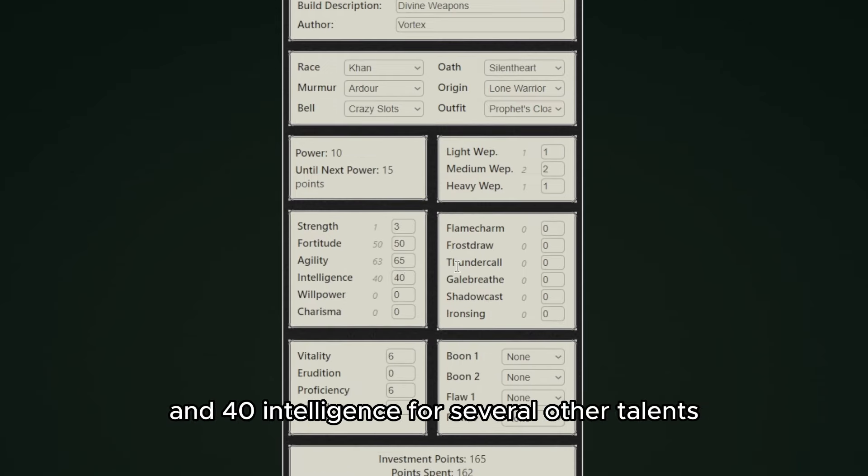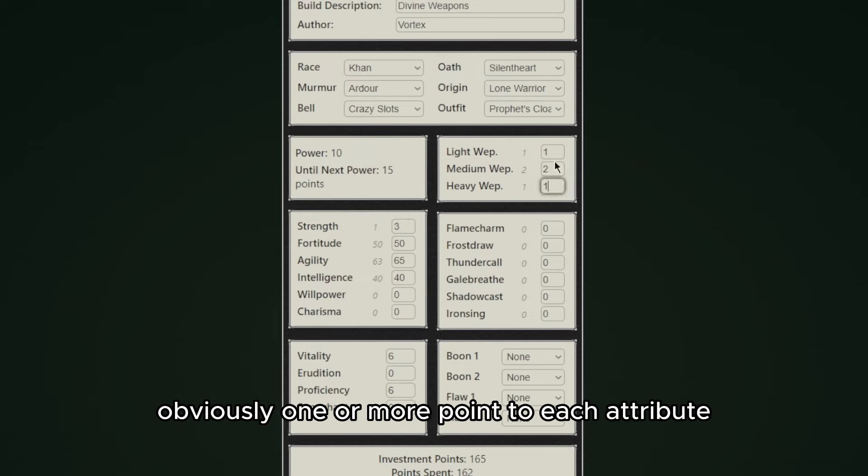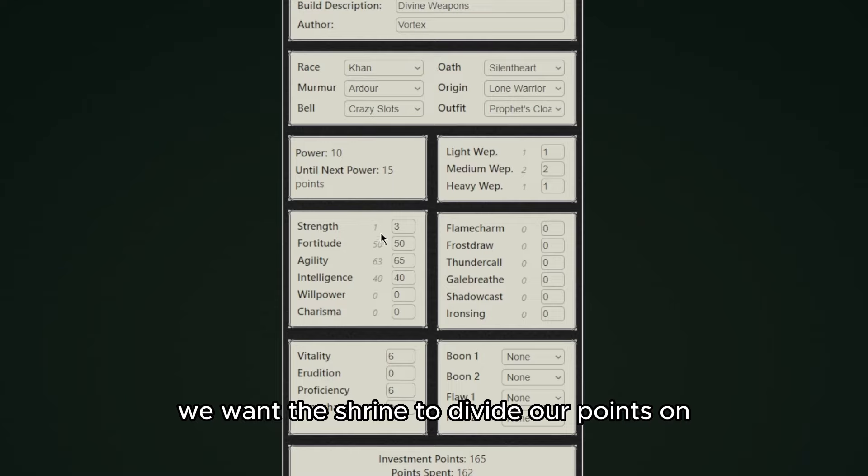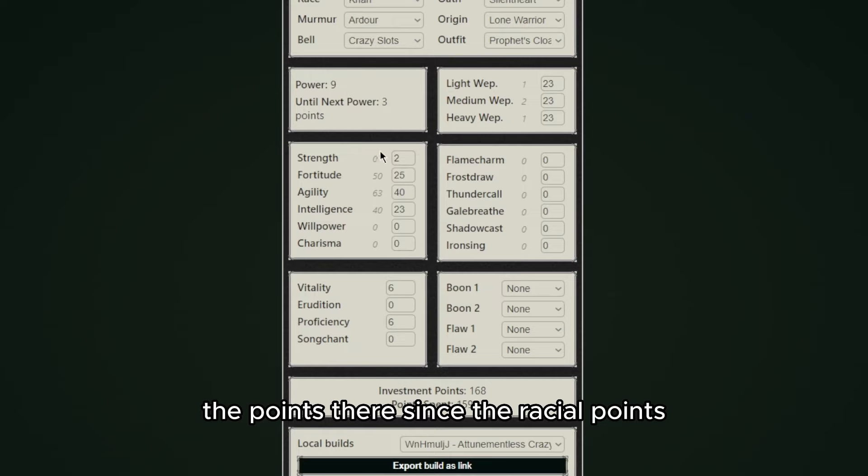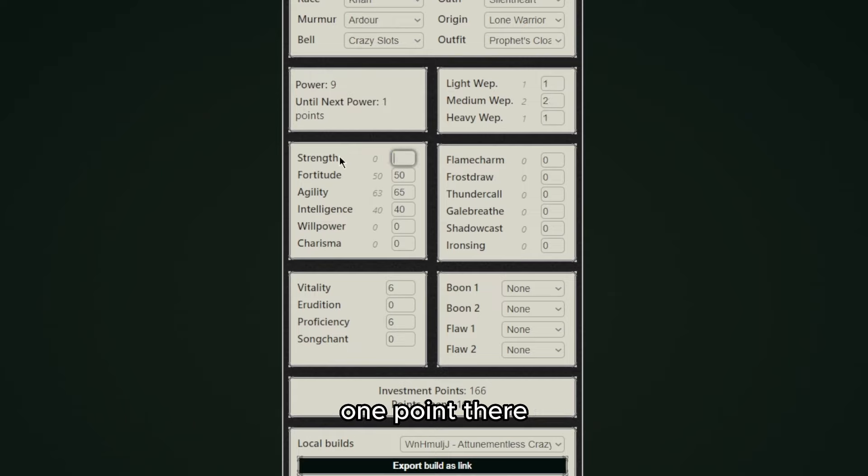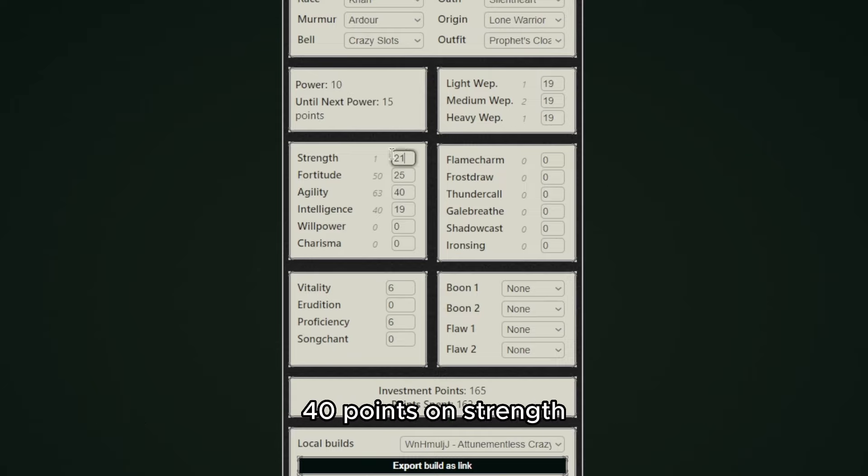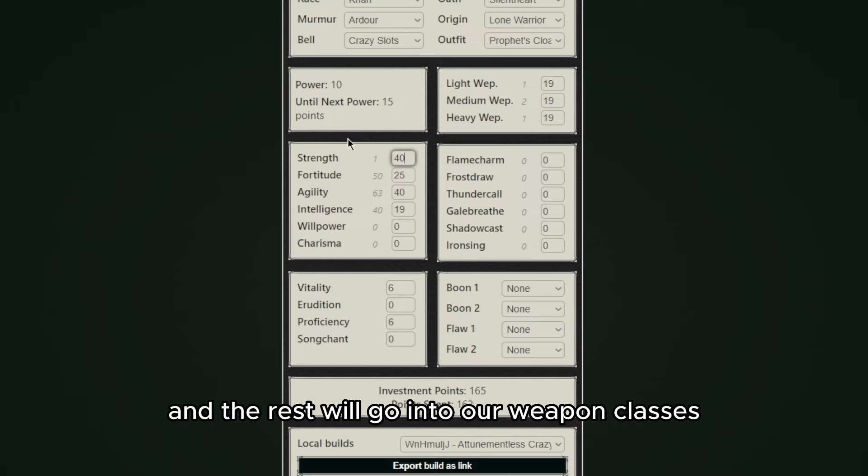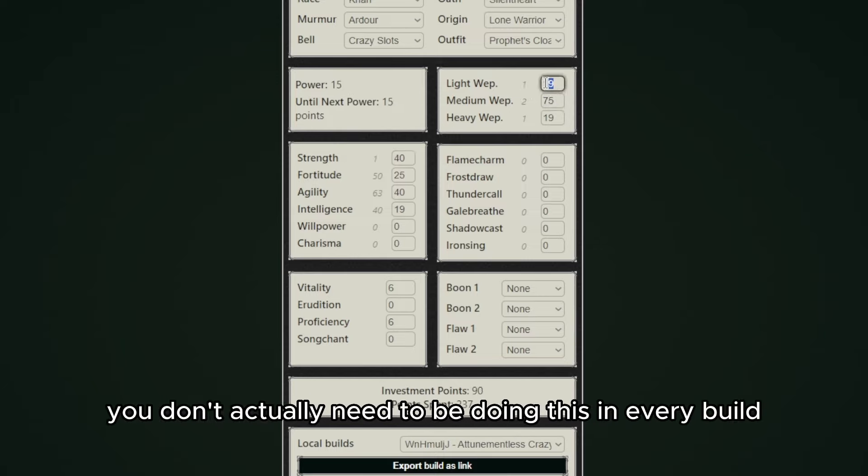You can read all these talents I'm saying right now later when you go to the talents page and hover over the talent. And for the intelligence for several other talents, and obviously one or more point to each attribute we want the shrine to divide our points on. By the way, if I left this at two it would not divide the points there since the ratio points don't count, so that means we still have to put one point there once we shrine. As you can see our points are now equally divided and we're going to put 40 points on strength and the rest will go into our weapon classes.